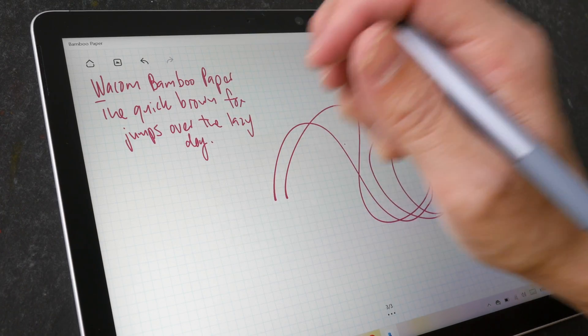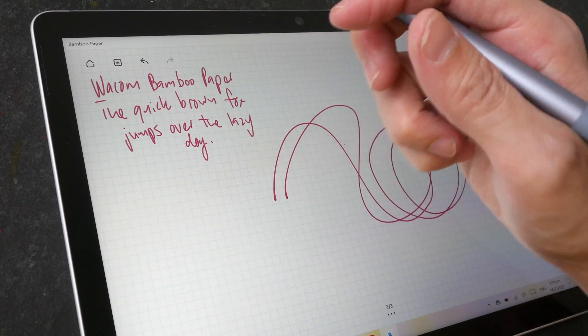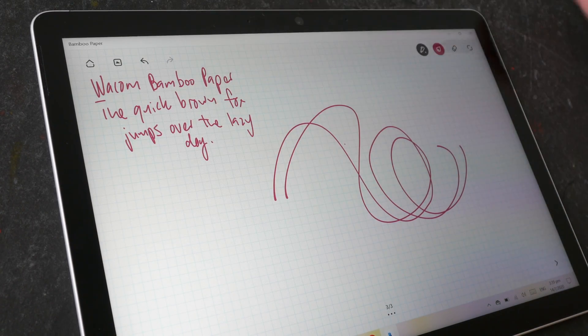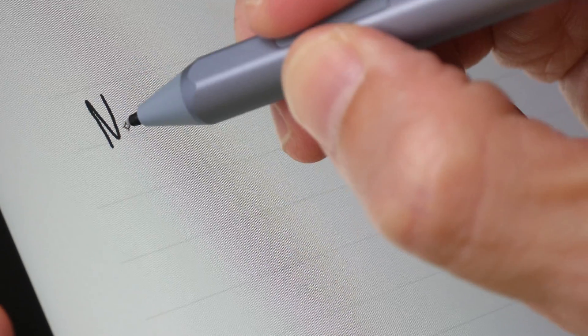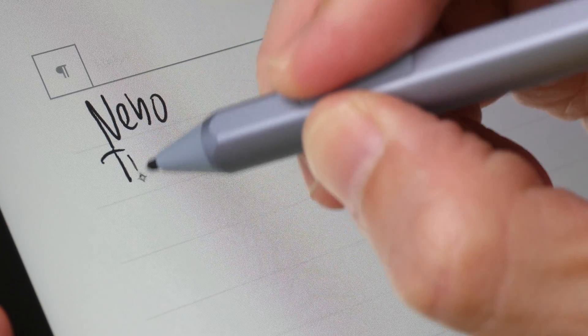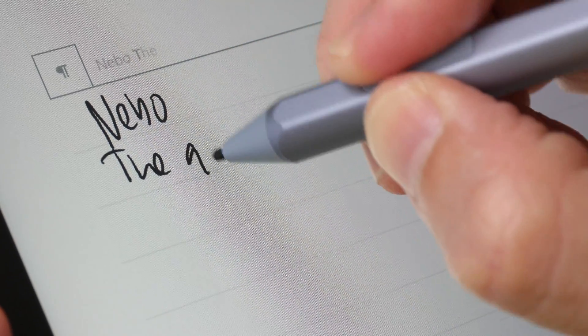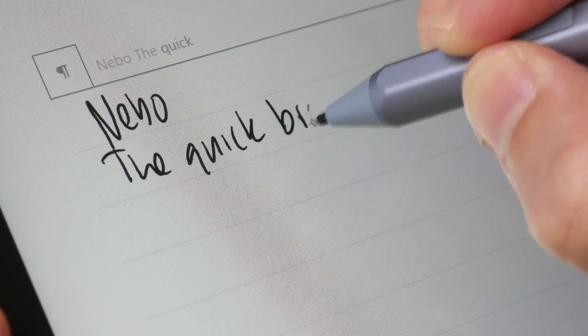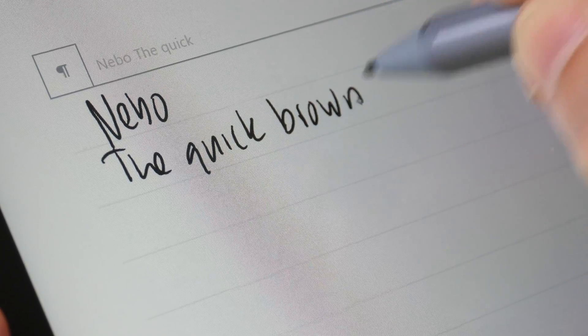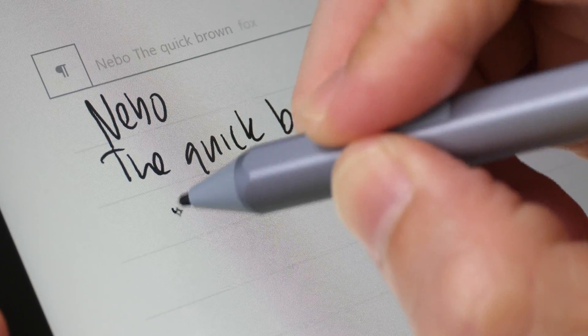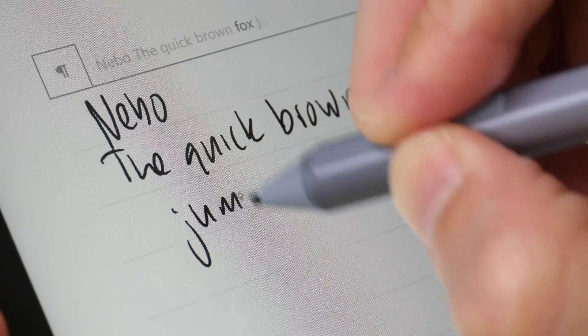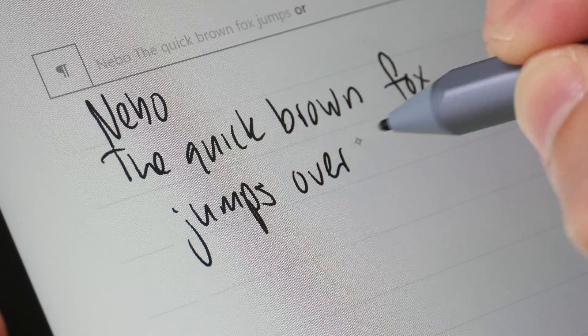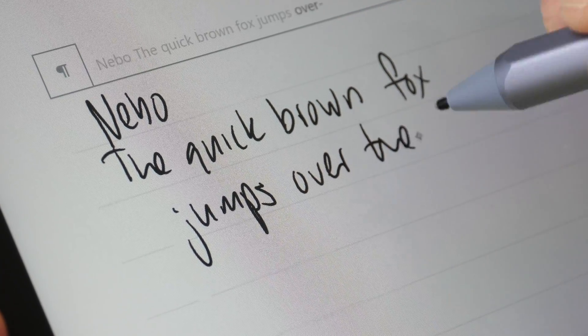Next we have Nebo. The handwriting performance here is better compared to the earlier app, in the sense that it's able to capture my handwriting style very accurately, and performance is very smooth, very fluid.